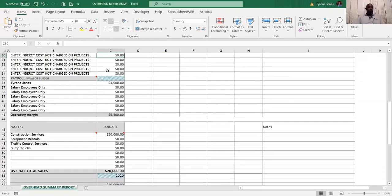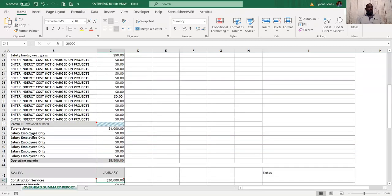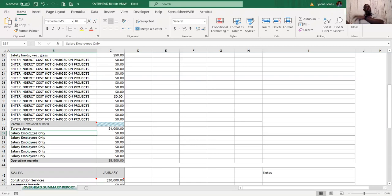You'll need to start cutting line items. The challenge is that rent, vehicle payments, and truck maintenance don't go away easily. So companies end up letting go of salary employees covered under overhead — maybe the payroll person, doubling up duties with someone else — because you have to understand that whatever sales number you put in here, you need to hit that mark.